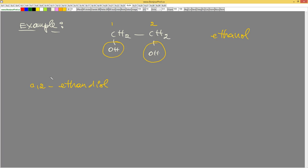We don't write 'diethanol' — we put 'diol'. The rule is: if you have one OH, we put nothing special; if you have two, we put 'diol'; if you have three, we put 'triol'.